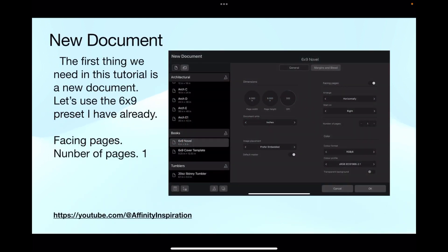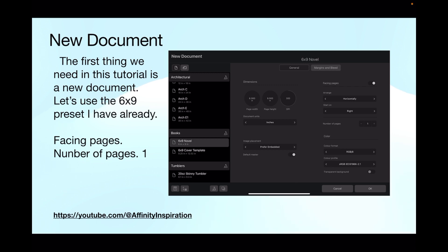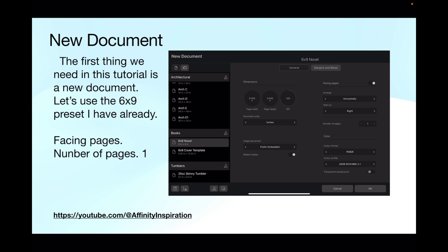Let's start with a new document. We'll use this as our test document, and you may have other document sizes. Think of this as the interior of a book. The first thing we need in this tutorial is a new document, so let's use the 6x9 preset I have already. The major distinction here is that we're using facing pages, so move that slider in the top right to facing pages. The number of pages is 1, no more, because auto-flow text creates its own pages.